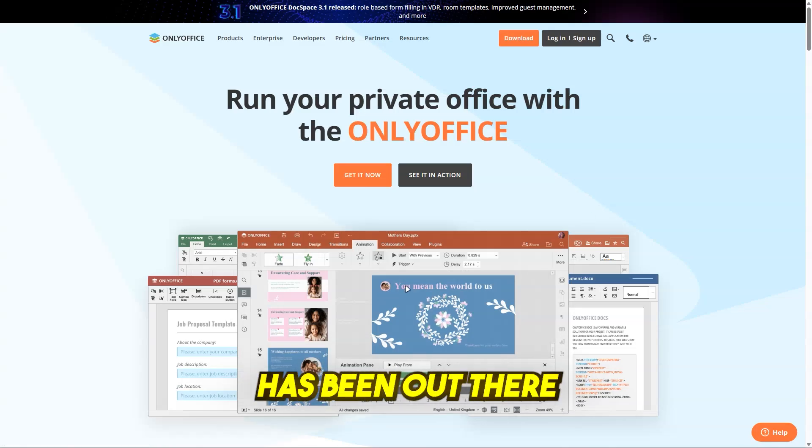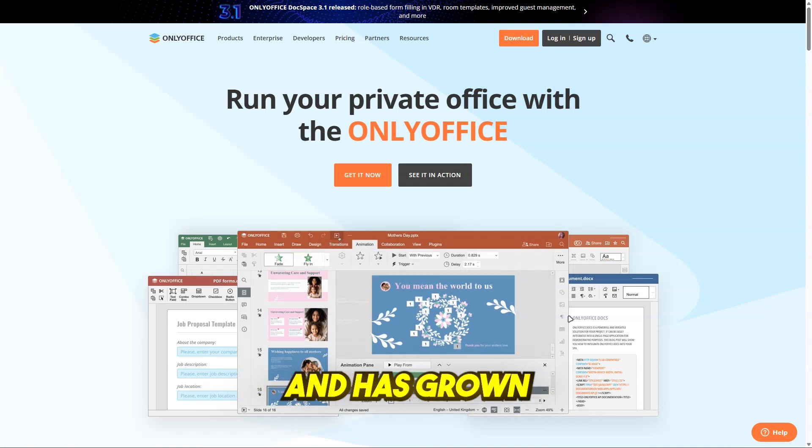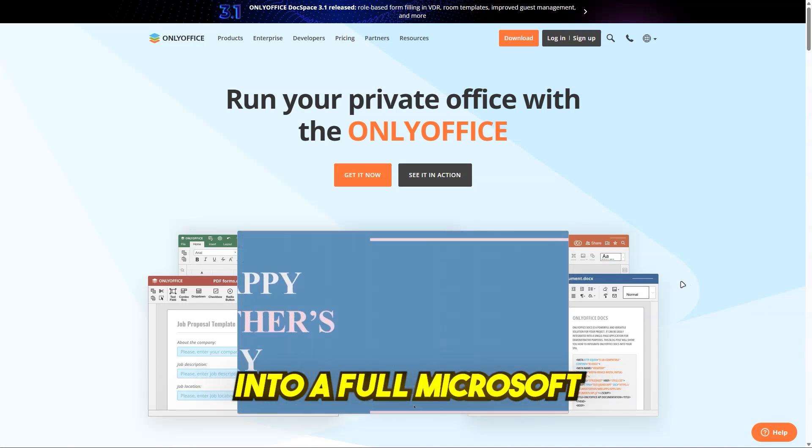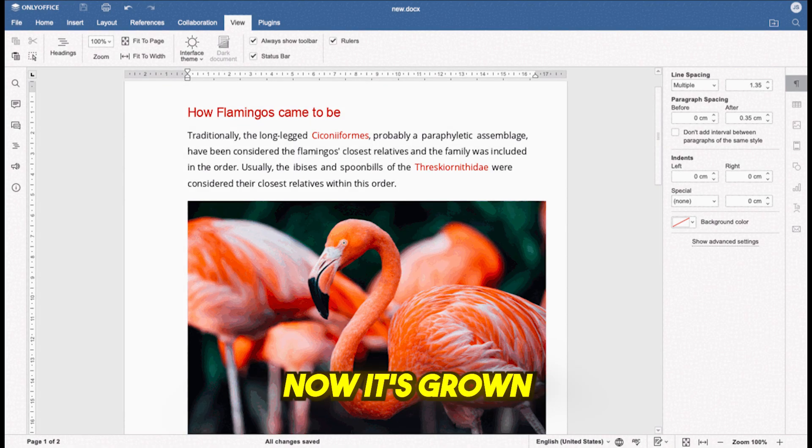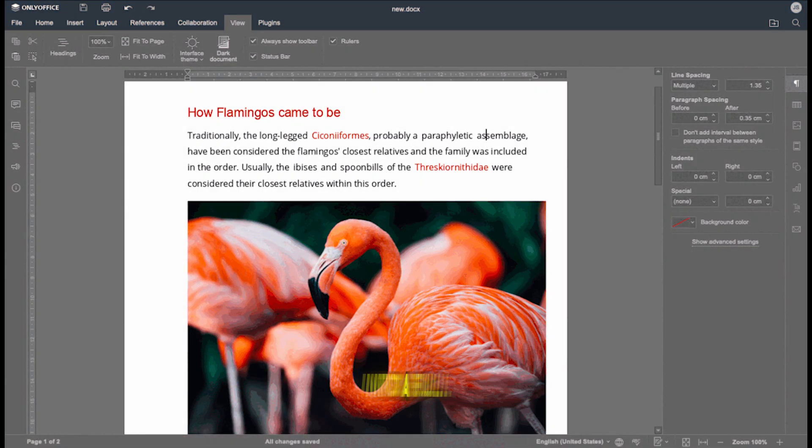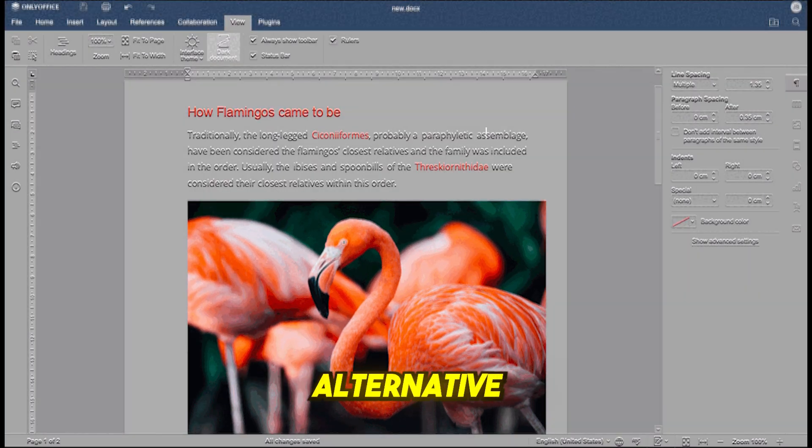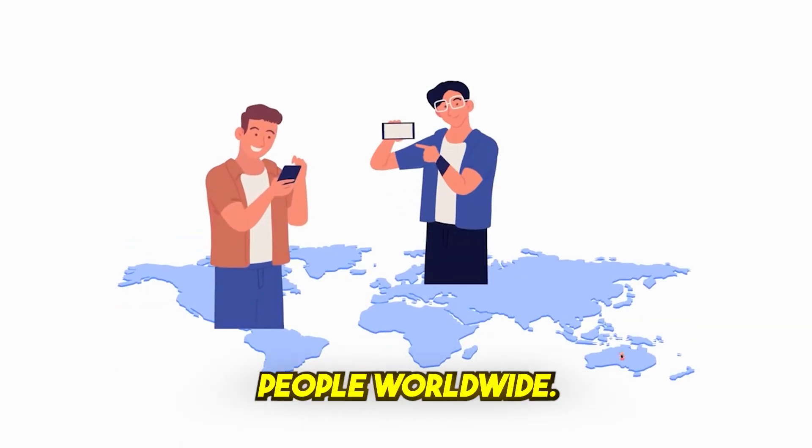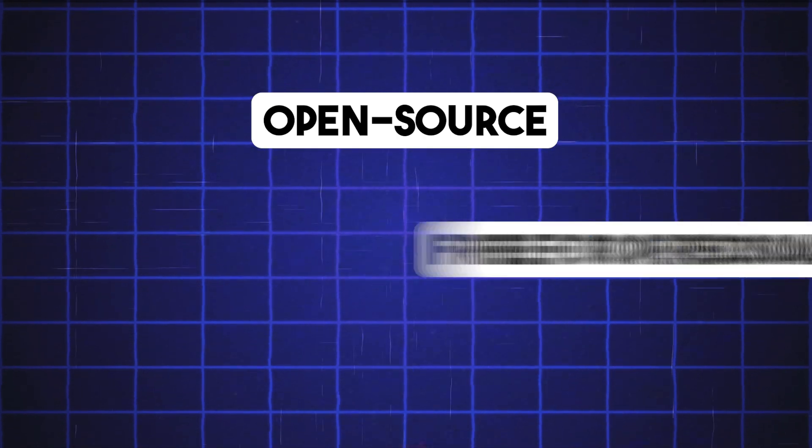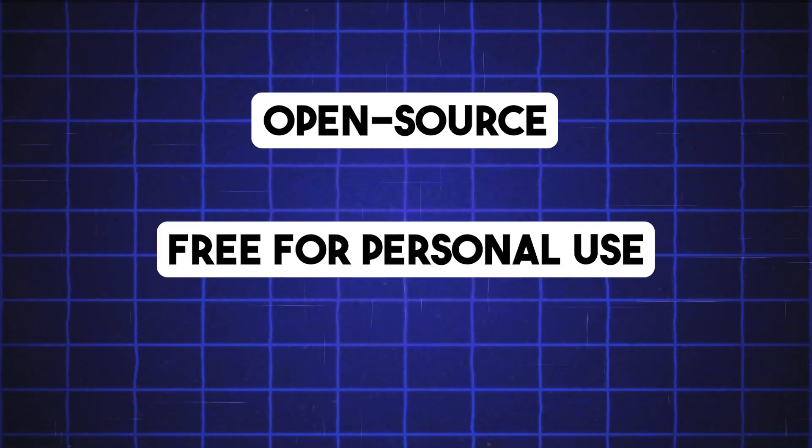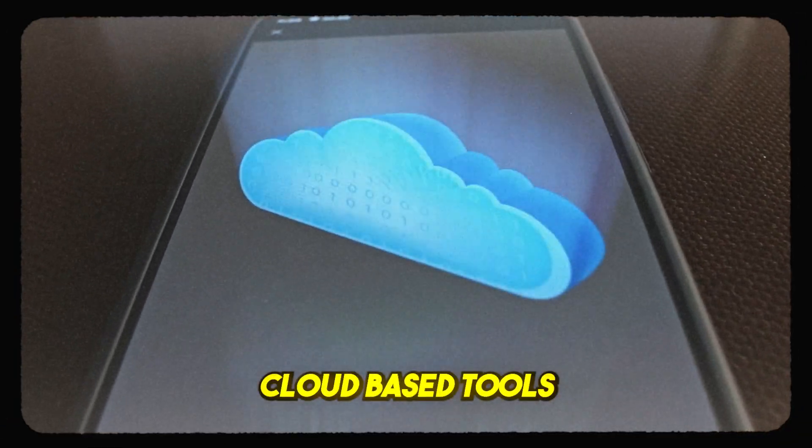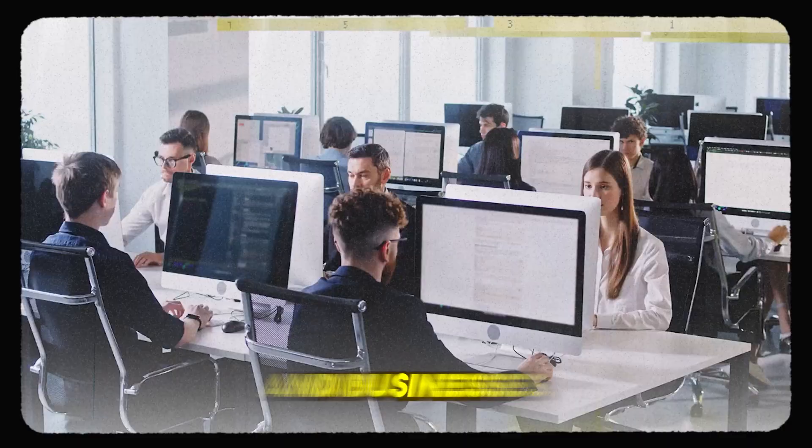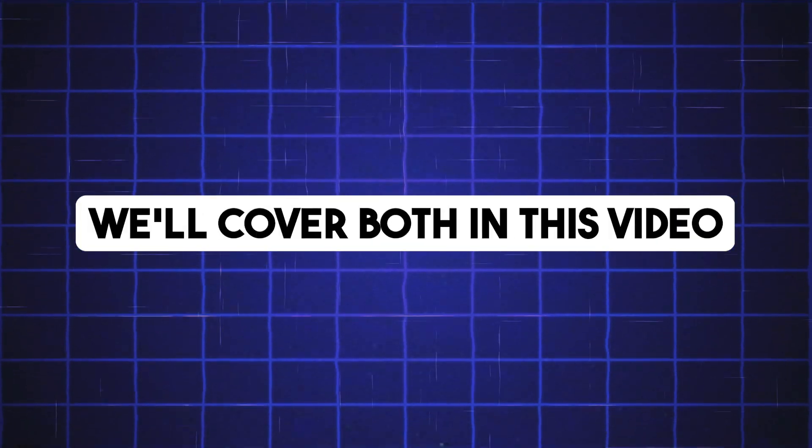The software has been out there for more than 15 years and has grown into a full Microsoft Office alternative used by over 15 million people worldwide. It's open-source, free for personal use, and works offline. But it also offers cloud-based tools for teams and businesses. We'll cover both in this video.